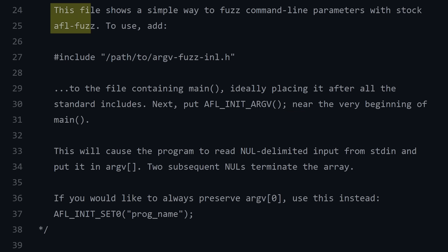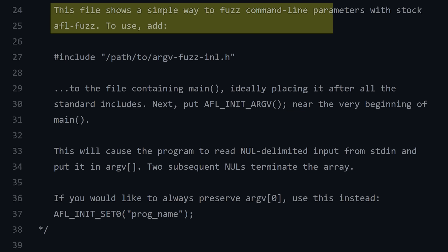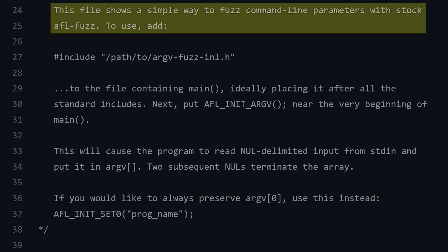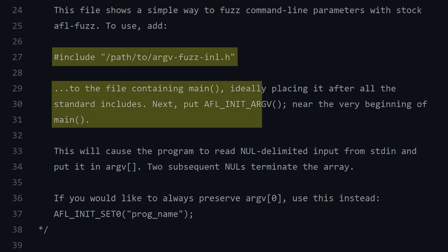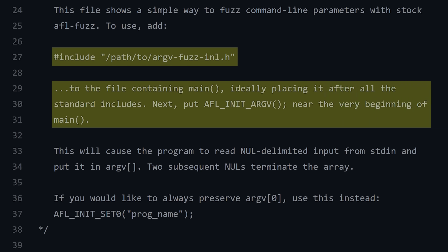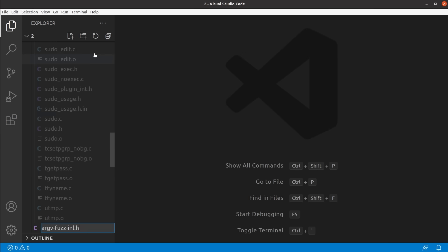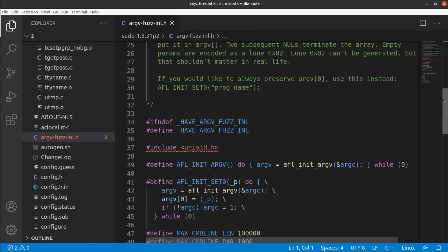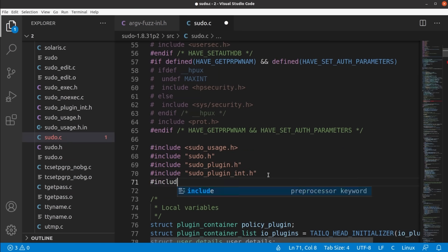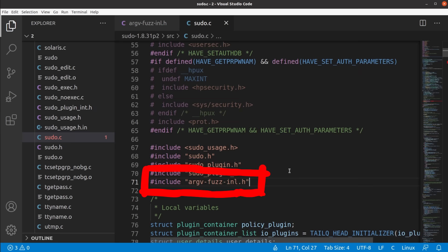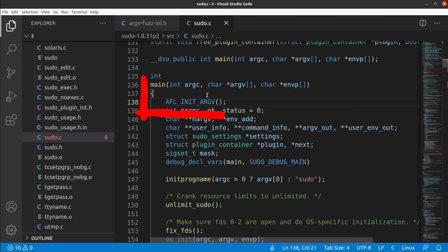The header says: this file shows a simple way to fuzz command line parameters with stock afl-fuzz. To use, add this include to the file containing main, ideally placing it right after all the standard includes. Next, put 'afl_init_argv' near the very beginning of main. And that's what I did: I copied the argv-fuzz inline header into the sudo source folder, then searched for sudo's main, which I found in sudo.c. We can then add the include at the top, and add 'afl_init_argv' at the start of main.